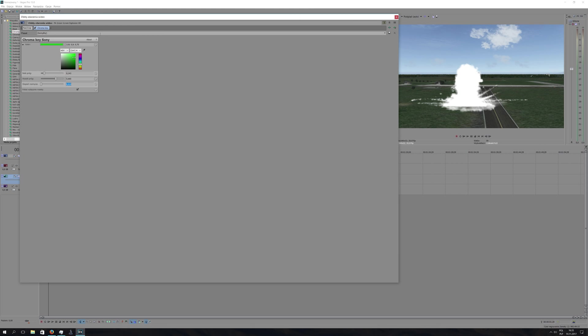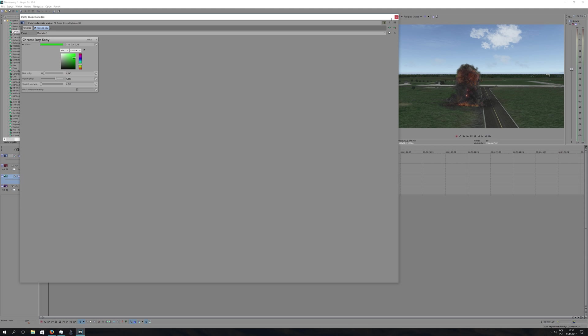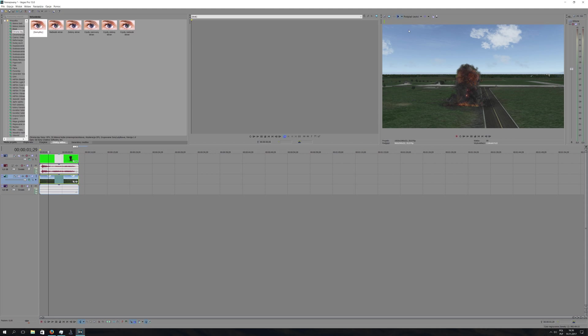Now, if we think that is fair enough and it looks good enough, uncheck that 'Show Mask Only' marker, and you will see the explosion now looks more realistic, looks more natural. Okay, we can close that window and check how it looks in real time.